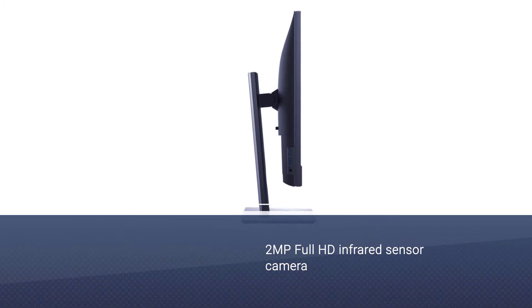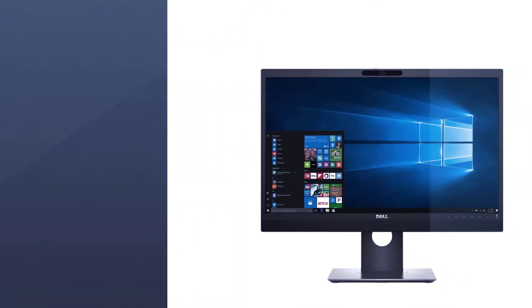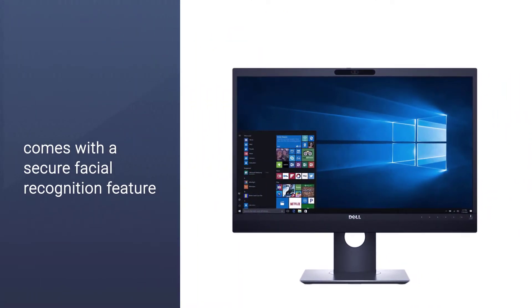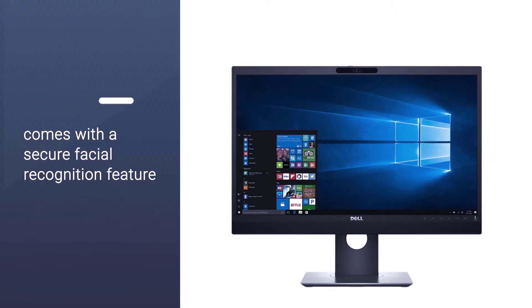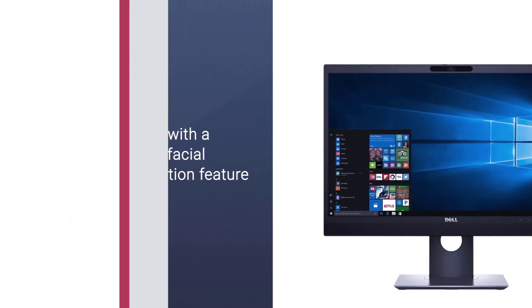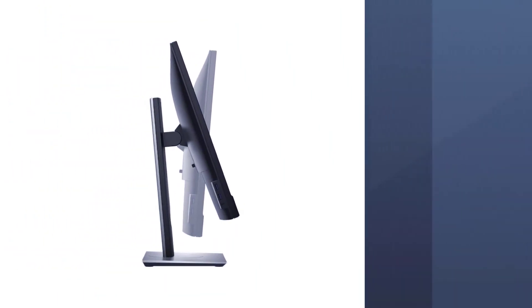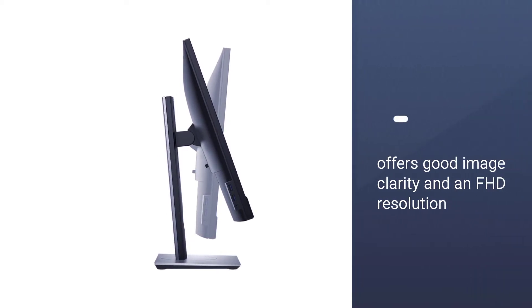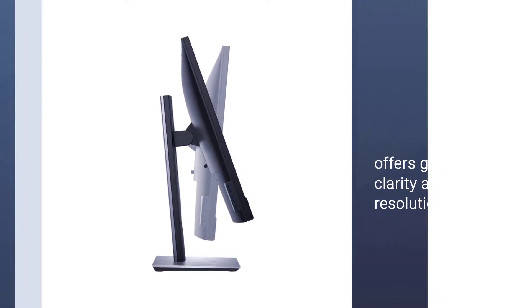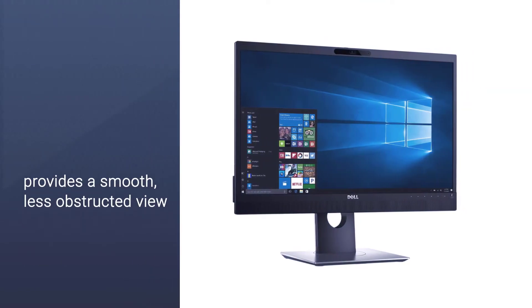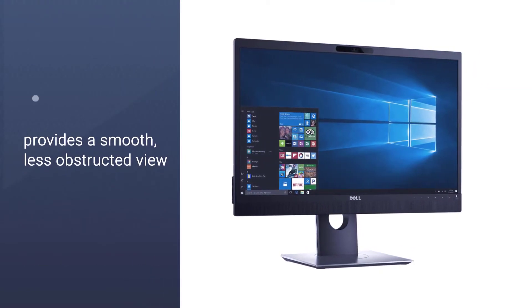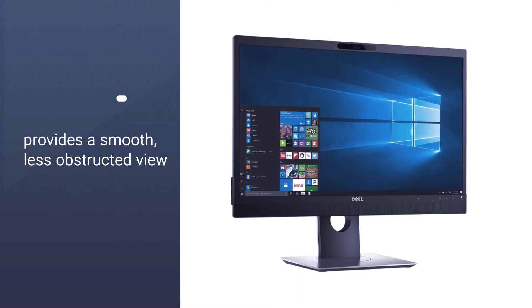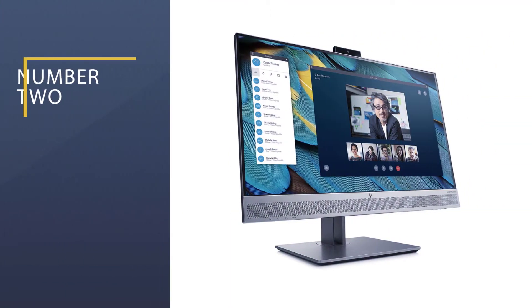It is a 24 inch monitor with good image clarity and an FHD resolution of 1920x1080 pixels. The slim borders let you enjoy a smooth, less obstructed view when working across multiple monitors.